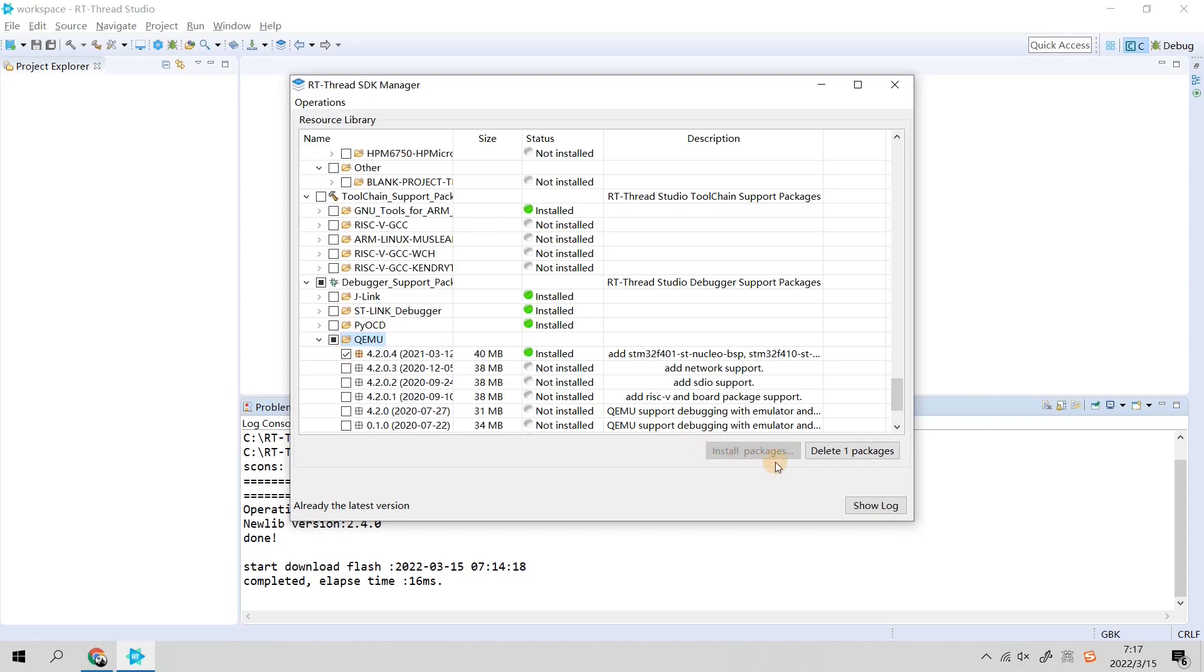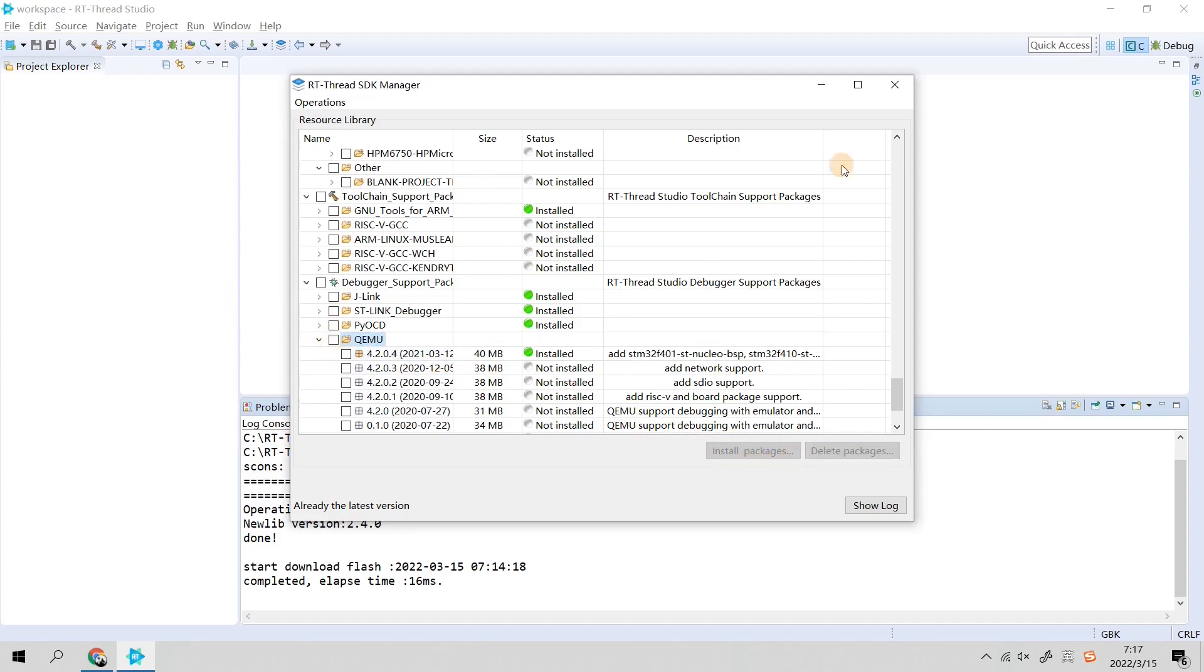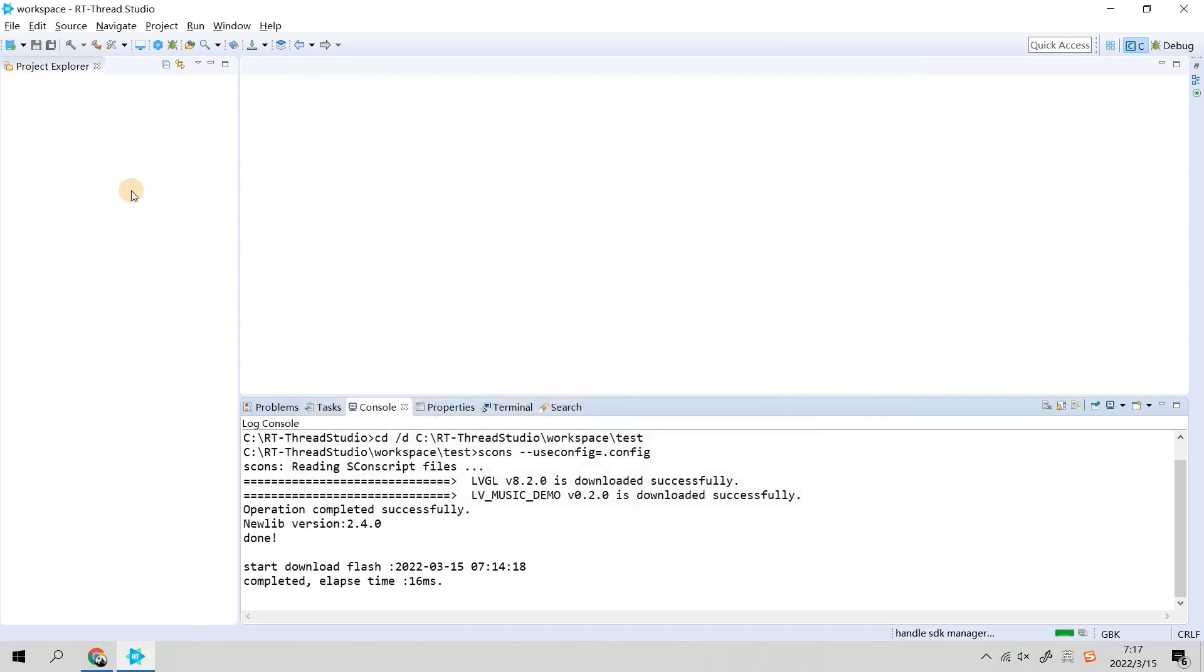You just simply select this and click the Install button. Because I have installed it, the software doesn't allow me to install it again, but you need to select the latest version and then install packages.